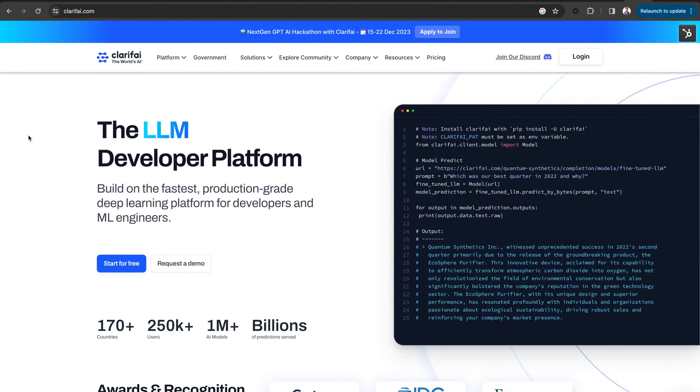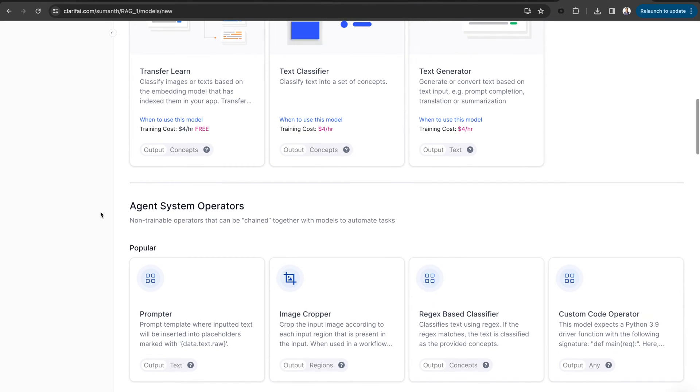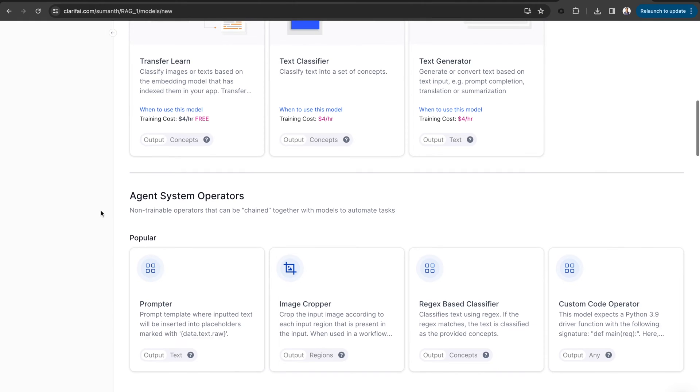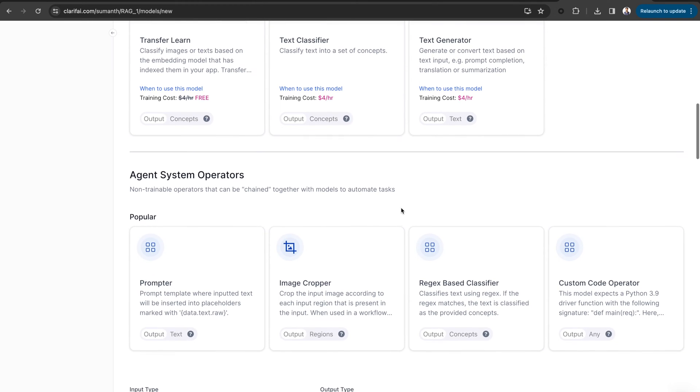What is an agent system operator? In Clarify, agent system operators are fixed-function operators that act as non-trainable models. They help you connect, direct, and network your models in a workflow.